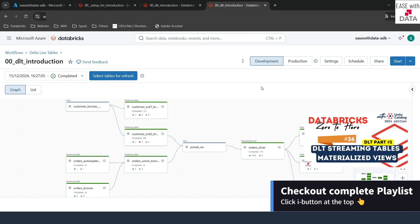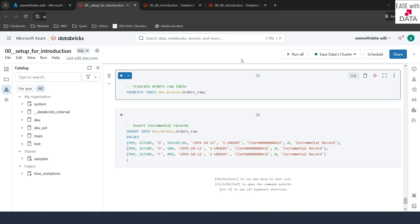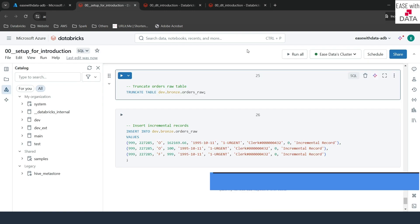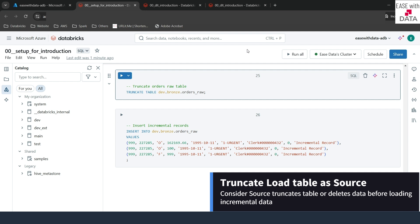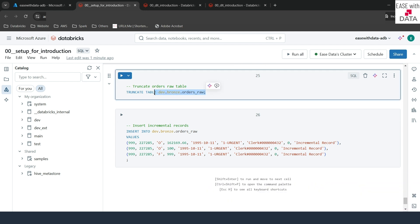If you have not seen our previous video, go ahead and watch that first. Now, you might have noticed that whenever we were processing our incremental data, we were appending data into the same orders raw table — whether it is for customer or for orders, we were always appending data. But consider a case where your source always truncates the data before loading the incremental data. In that case, our DLT pipeline would fail because streaming tables always require an append-only data source.